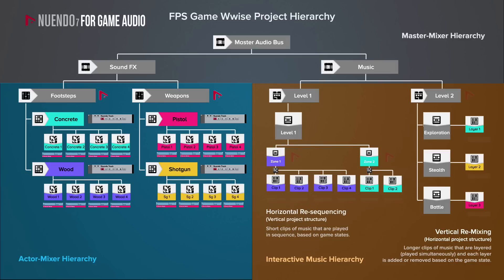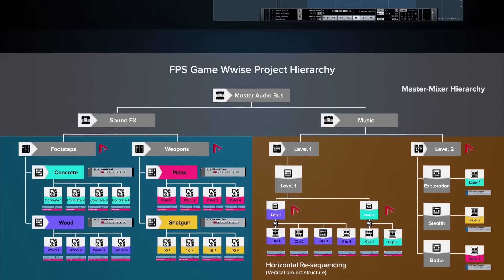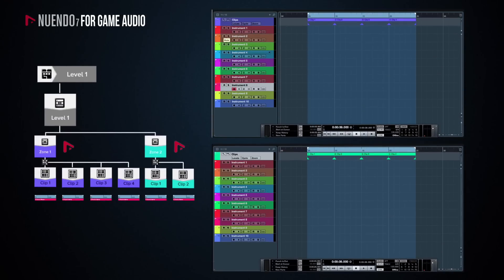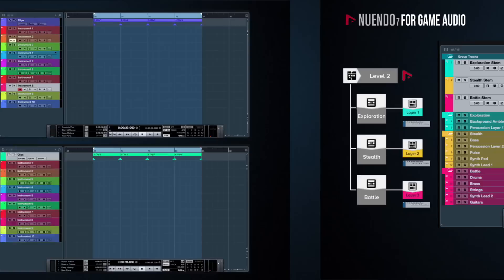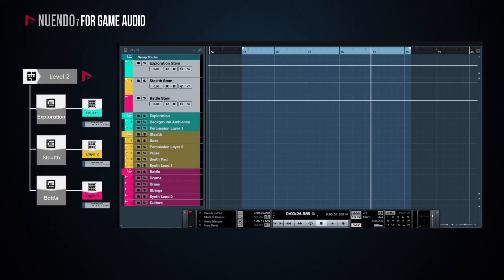Again, my tiny OCD would take over, and I would create three Nuendo projects for the music. For level 1, I would create two projects, one for each environmental zone. I would then use cycle markers to indicate the shorter musical clips to which the music would be split in, and once again, Nuendo's exclusive cycle marker batch export function would allow me to export all of them in one go.